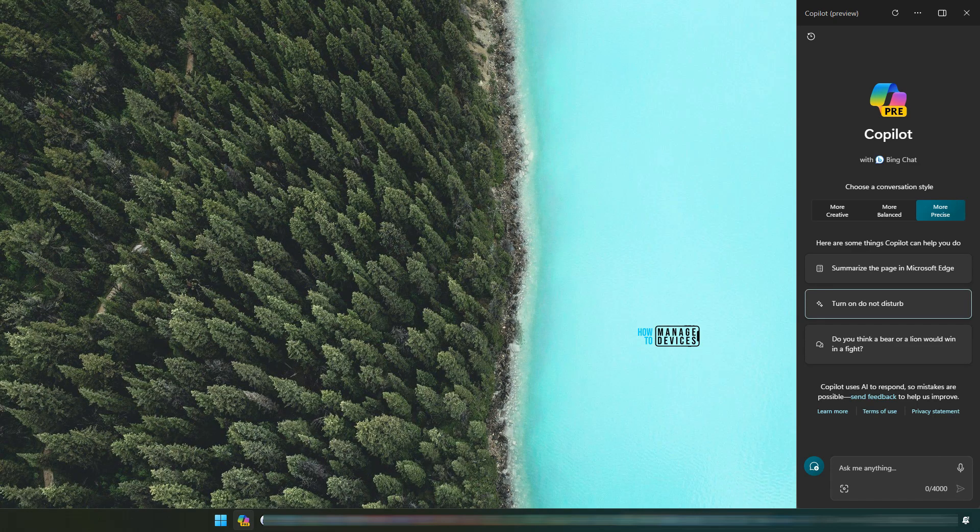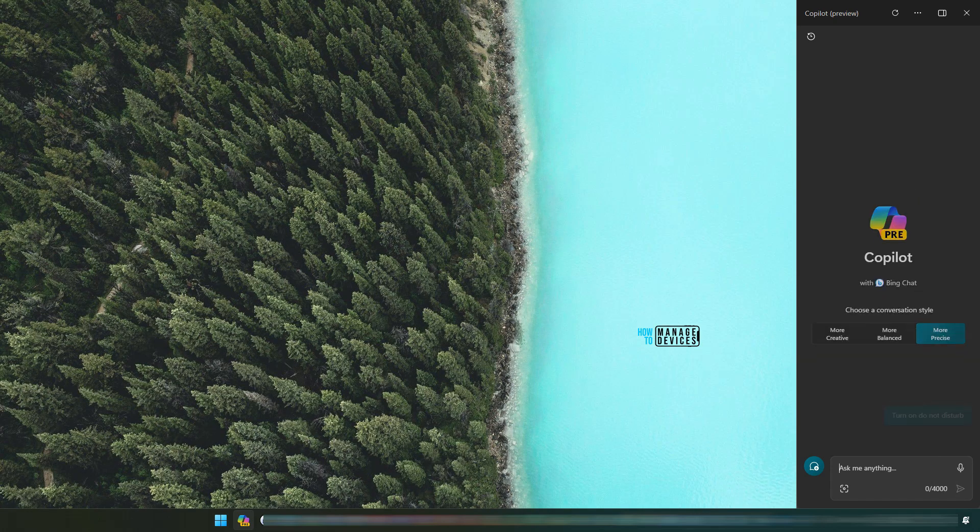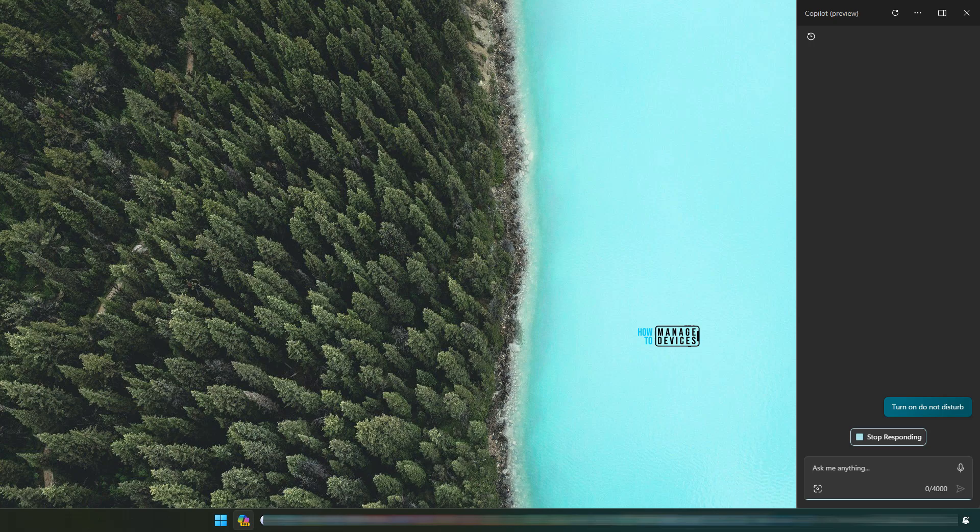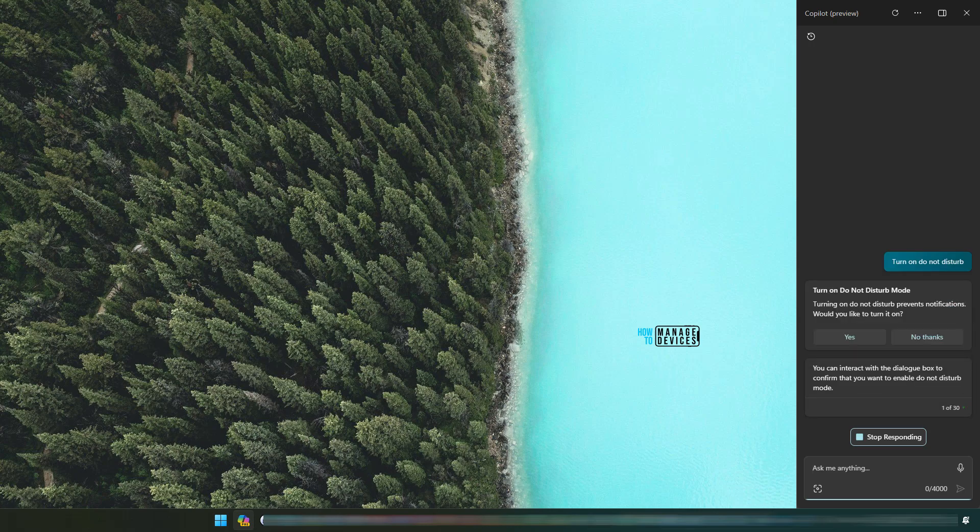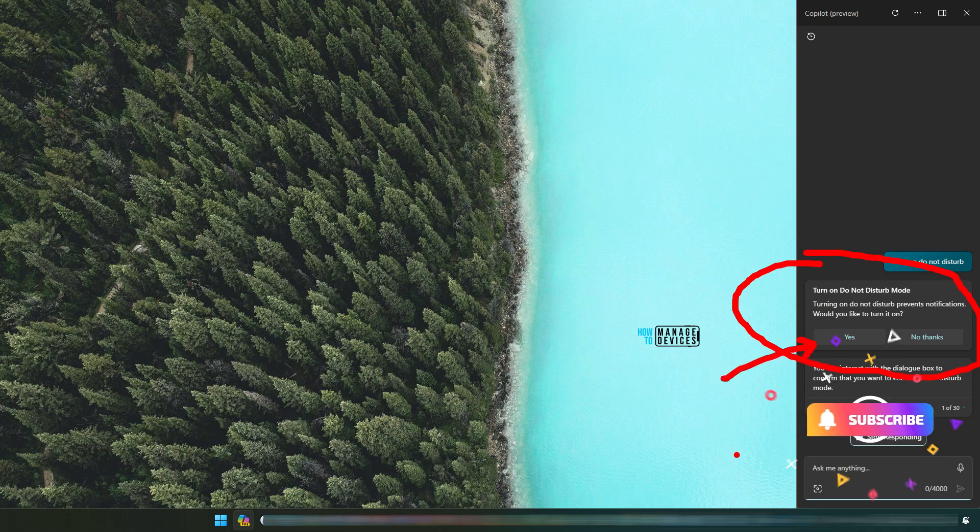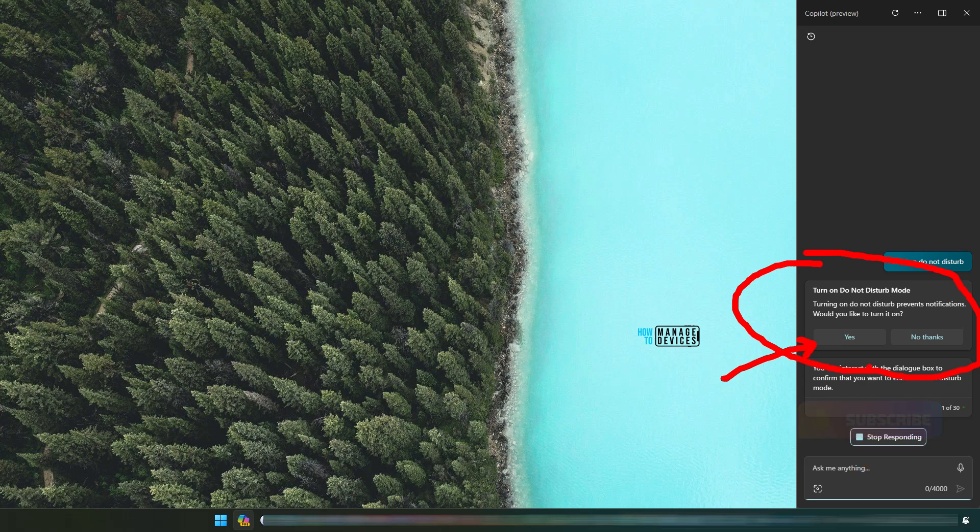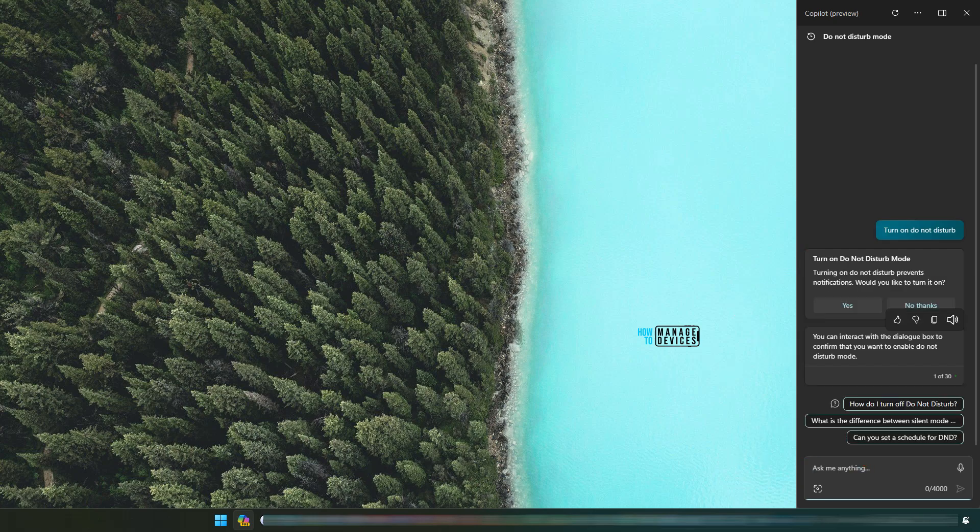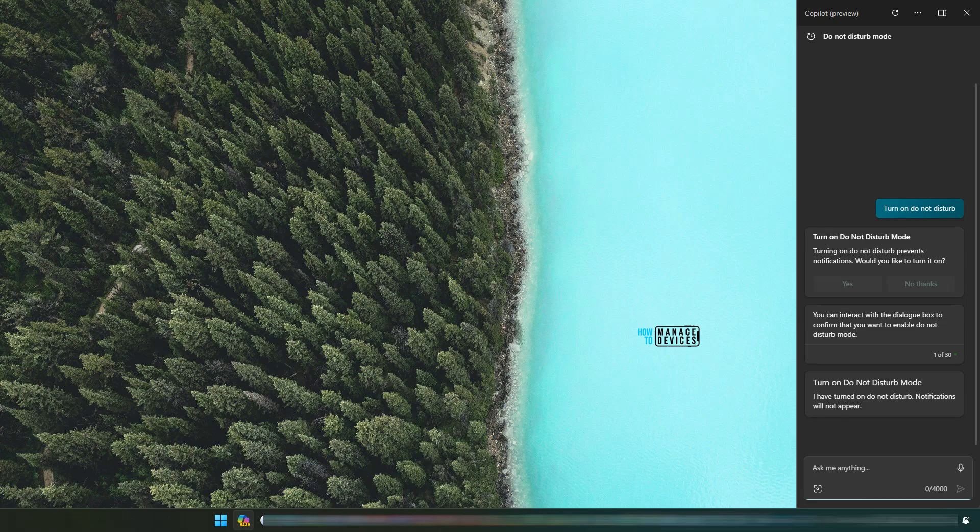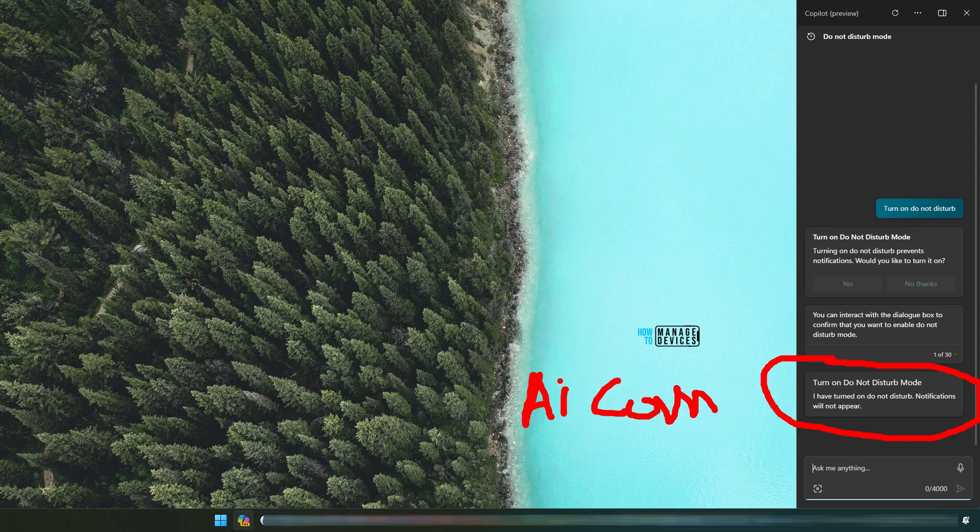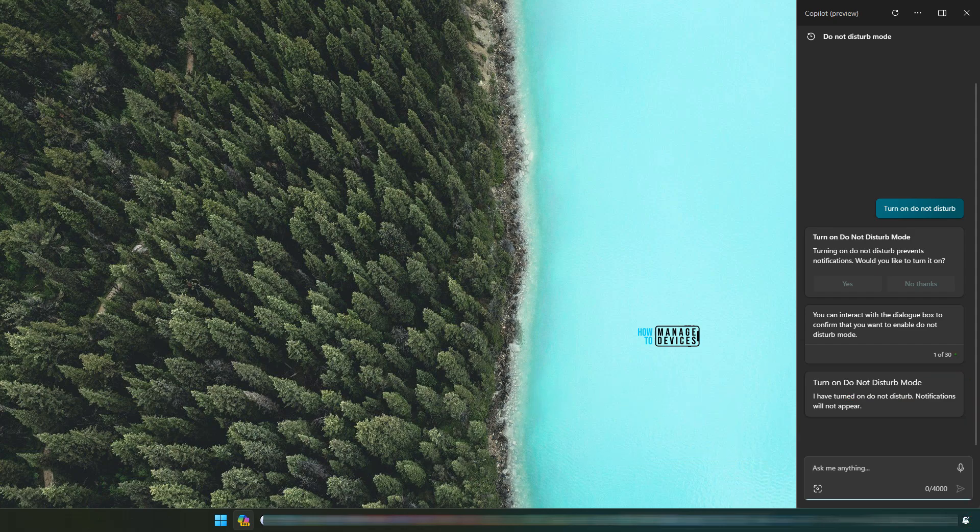Now let's try to do some simple tasks. I clicked on turn on do not disturb and now it is giving me an option to select do not disturb mode. If I click on yes, it will automatically disable the notification. I have turned on do not disturb mode for you. This is the actual use of AI companion. It helped me to turn on do not disturb mode as you can see over here.